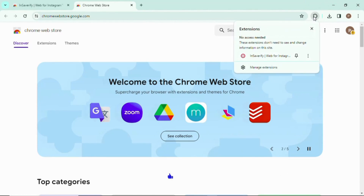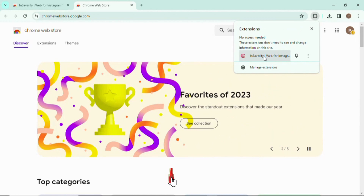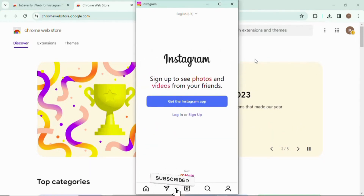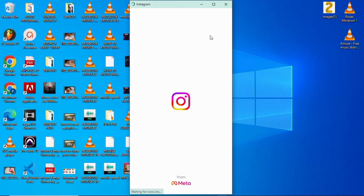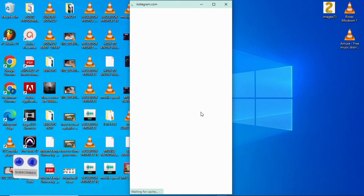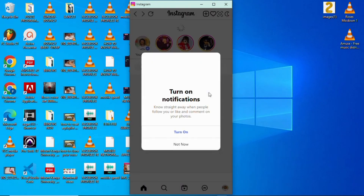After it is downloaded, click on the extension icon. As you can see, no access is needed — just tap to open Instagram, log in, and input your details. After you log in, you can see Instagram looks just the same as the Instagram on your phone. Instagram is already running on my PC.